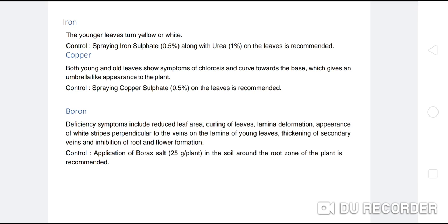Iron deficiency control: spraying iron sulphate 0.5% along with urea 1% on the leaves is recommended. Copper deficiency: both young and old leaves show symptoms of chlorosis and curve toward the base, giving an umbrella-like appearance to the plant. Control: spraying copper sulphate 0.5% on the leaves is recommended.